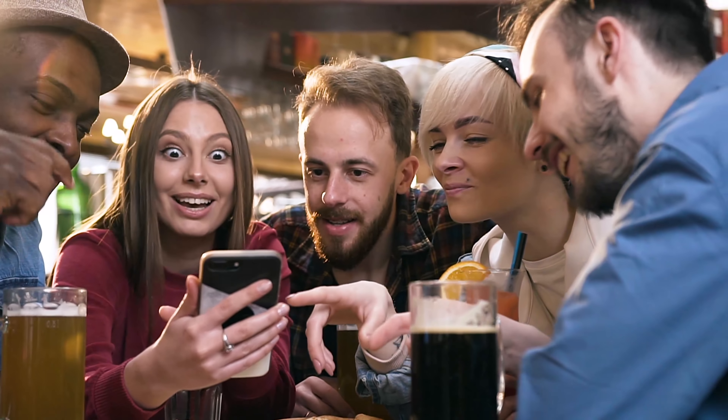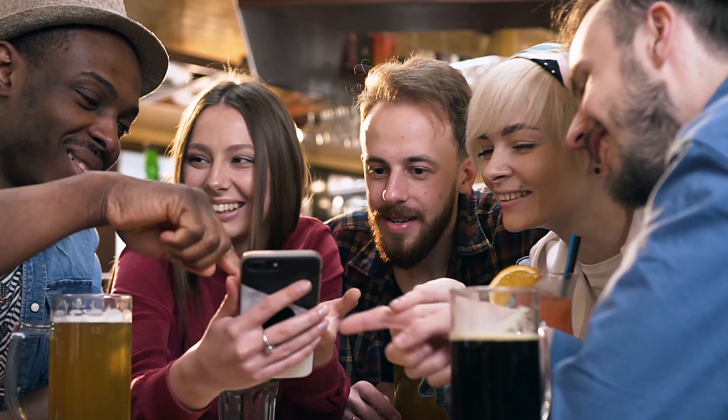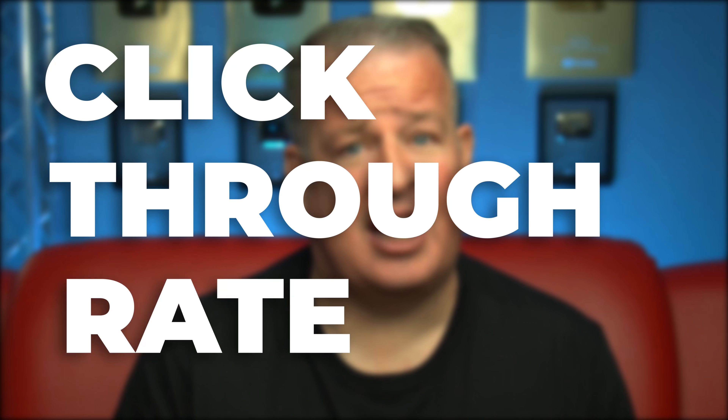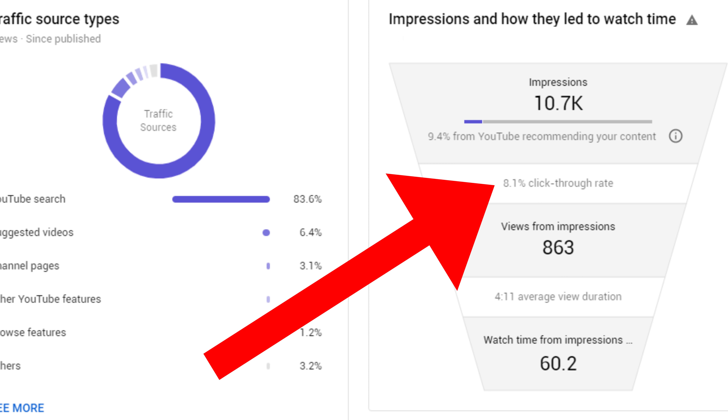More importantly, the algorithm tracks what people don't click on. The algorithm's job is to predict what viewers want to watch, so they're paying very close attention to what people click and what they don't. If you want your videos to be recommended by YouTube and rank higher in search, you want to pay very close attention to click-through rate. A higher click-through rate tells YouTube that people are actually interested in your content, and that's why it all starts with the click.